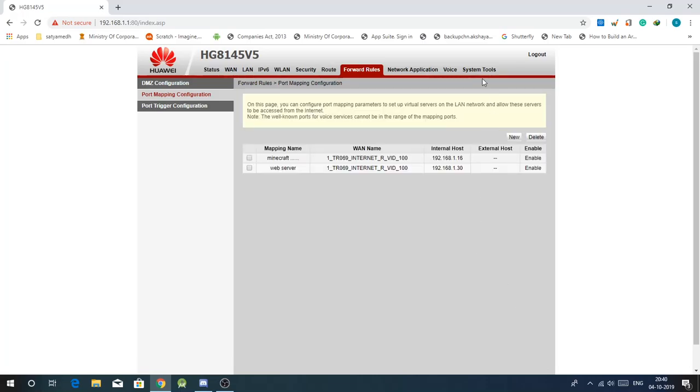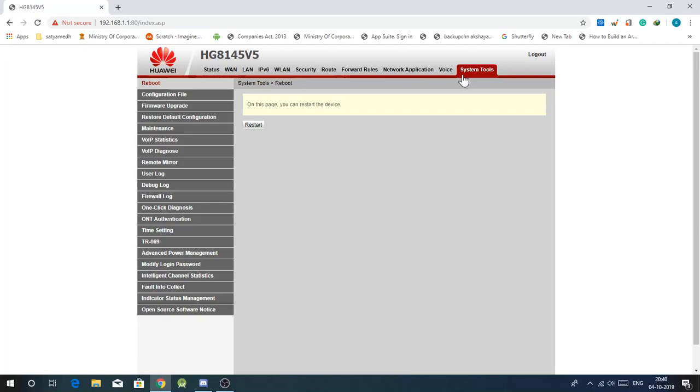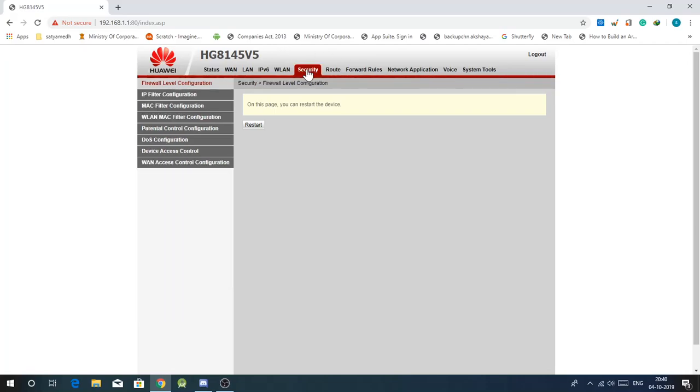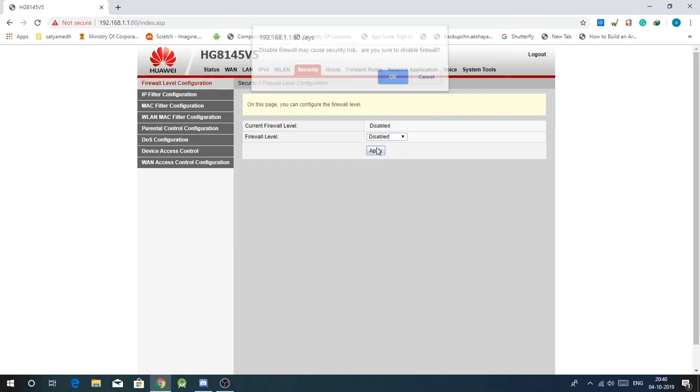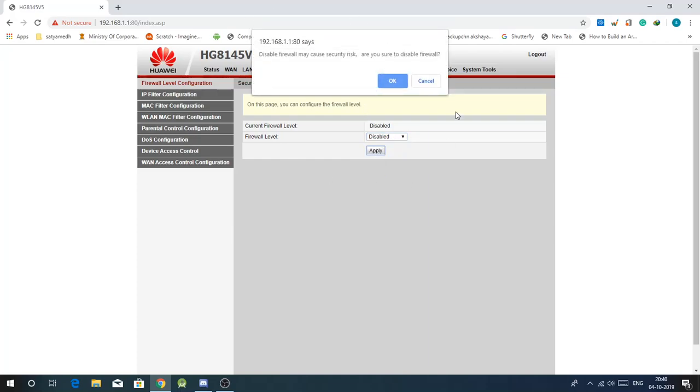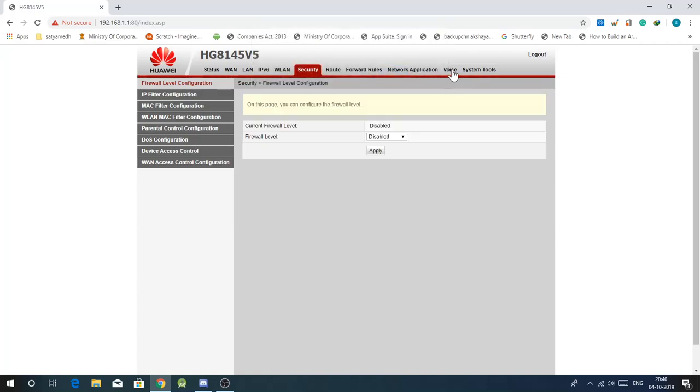Then you can head over to the system. For that you have to disable the firewall, so just click on this and disable, apply. Just ignore it.